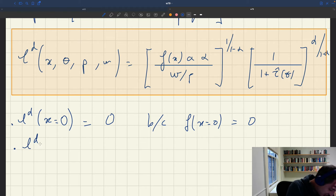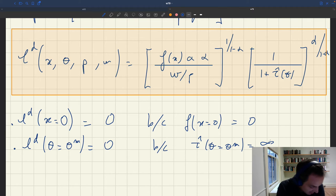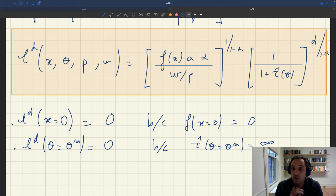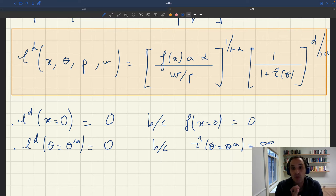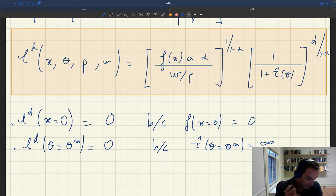We can also see that the labor demand when the labor market tightness reaches θ_m is zero. The reason is that τ̂(θ_m) equals infinity — the matching wedge becomes infinite. In this situation, all the workers a firm employs have to be devoted to recruiting, so it's not profitable to hire anybody. τ(θ) goes to infinity and the labor demand goes to zero — the labor market is so tight, you just don't want to hire anybody.